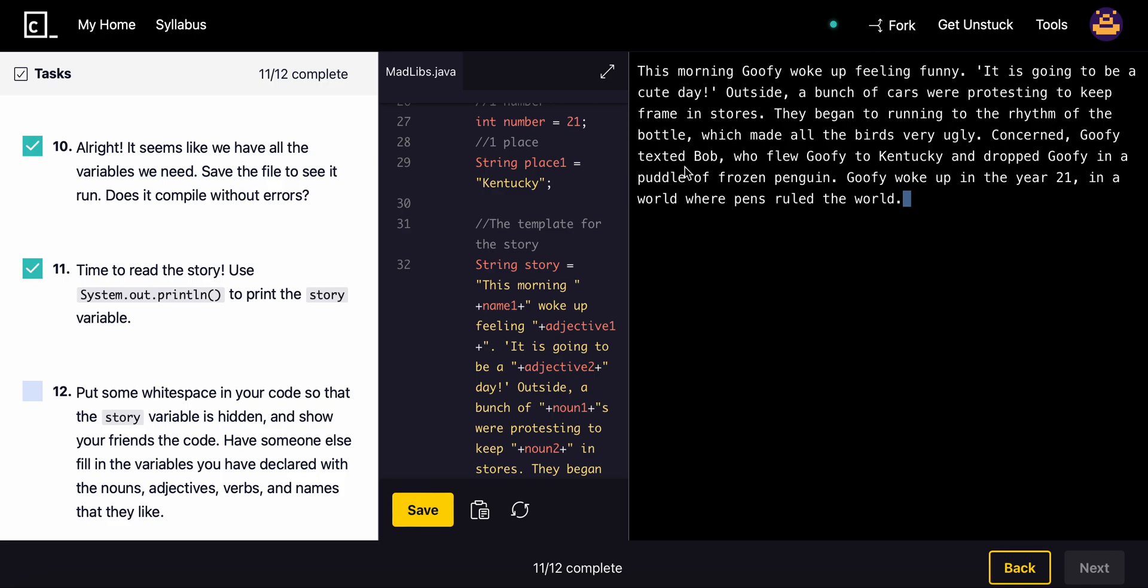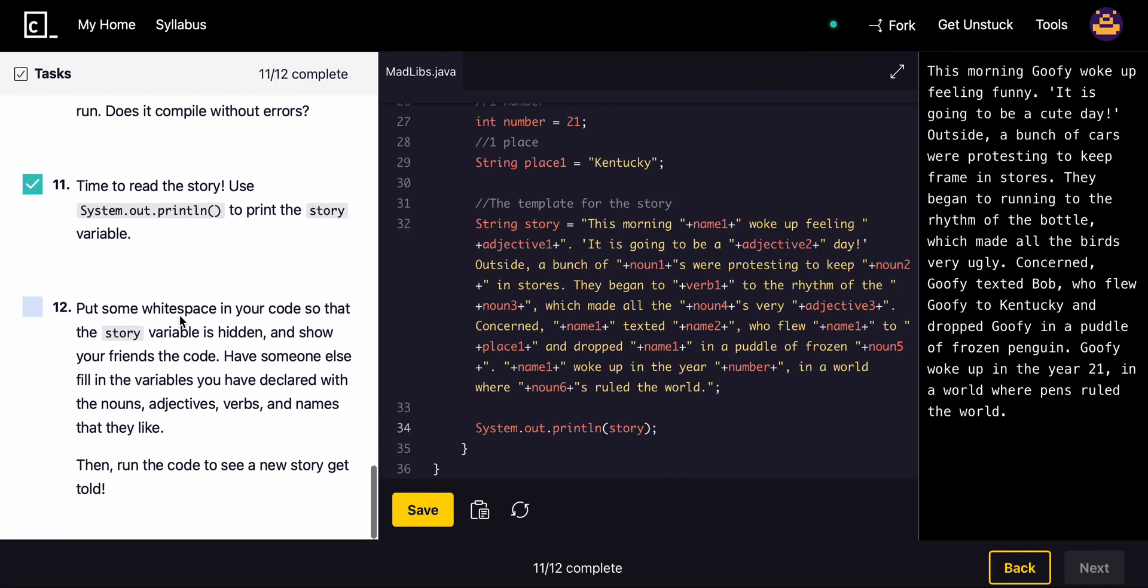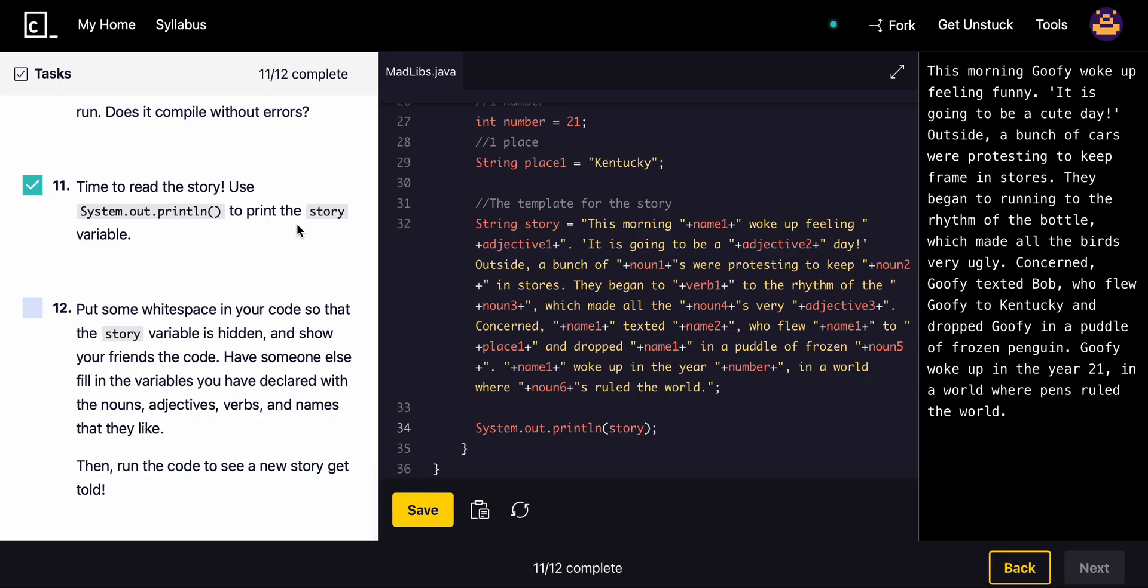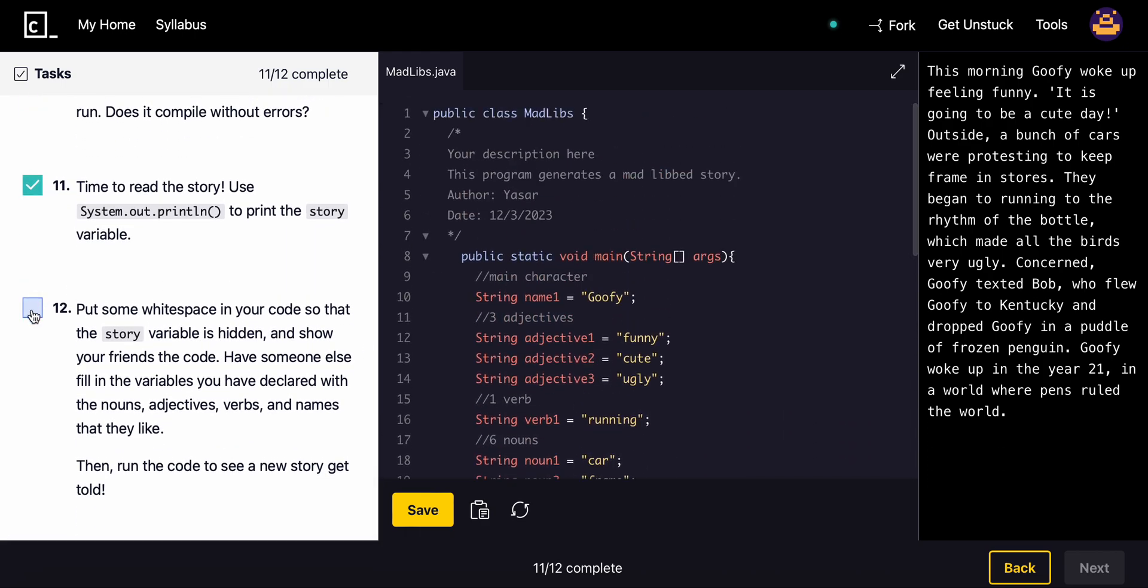Put some white space in your code so that the story variable is hidden and show your friends the code. Have someone else fill in the variables you have declared with nouns, adjectives, verbs, and names that they like, and then run the code to see a new story get told. This is going to end this project. I'll see you guys in the next video. If you did enjoy this, please like this video and subscribe. I appreciate the fast support I've been getting lately.